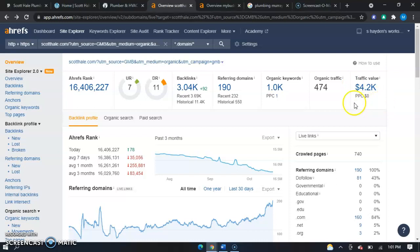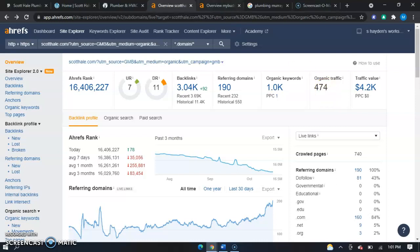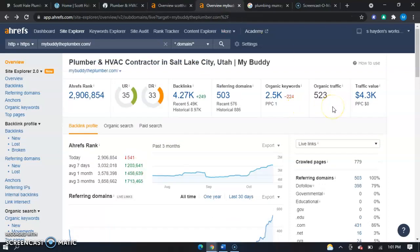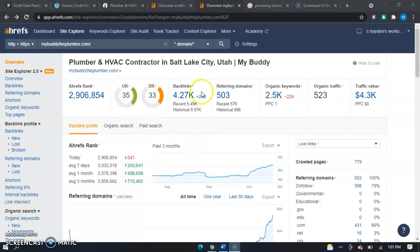Especially considering your organic traffic is not very different compared to your competitors. You guys are getting around 470 clicks a month while they're getting 520 clicks a month. Not only adding more backlinks can benefit you, but more backlinks that are relative to your site and that can provide extra traffic to your site. So more popular sites linking to yours would be more beneficial to you.